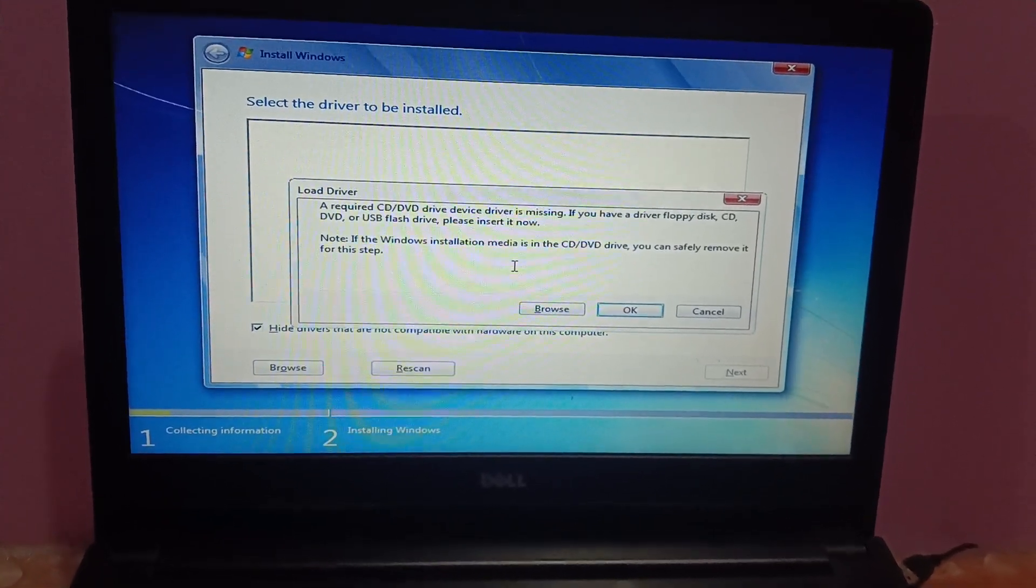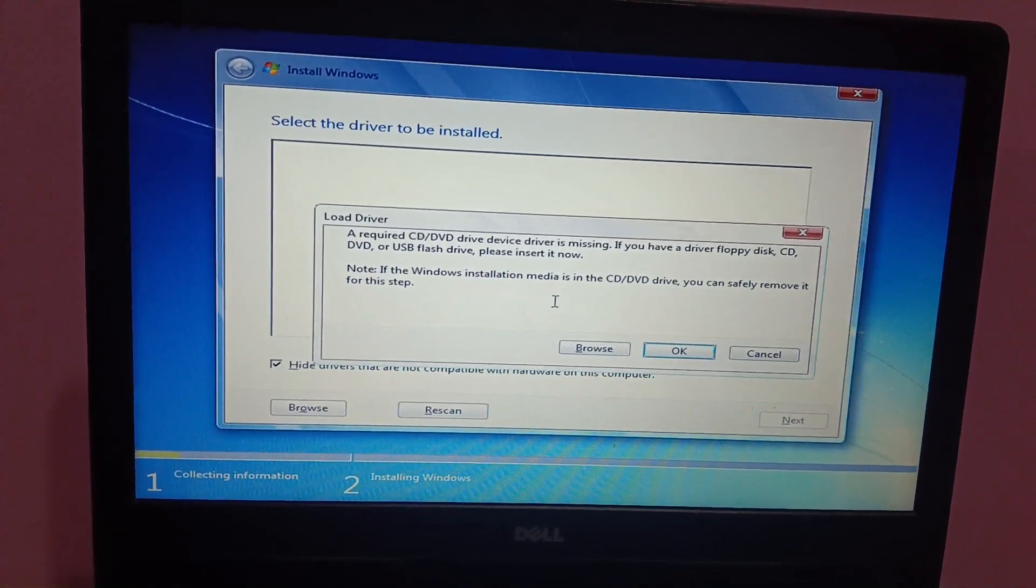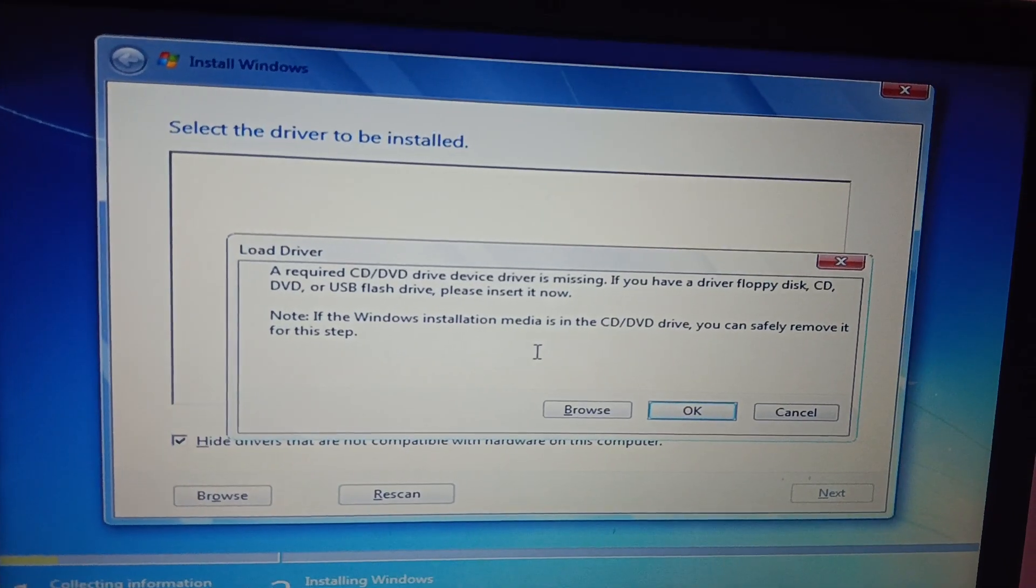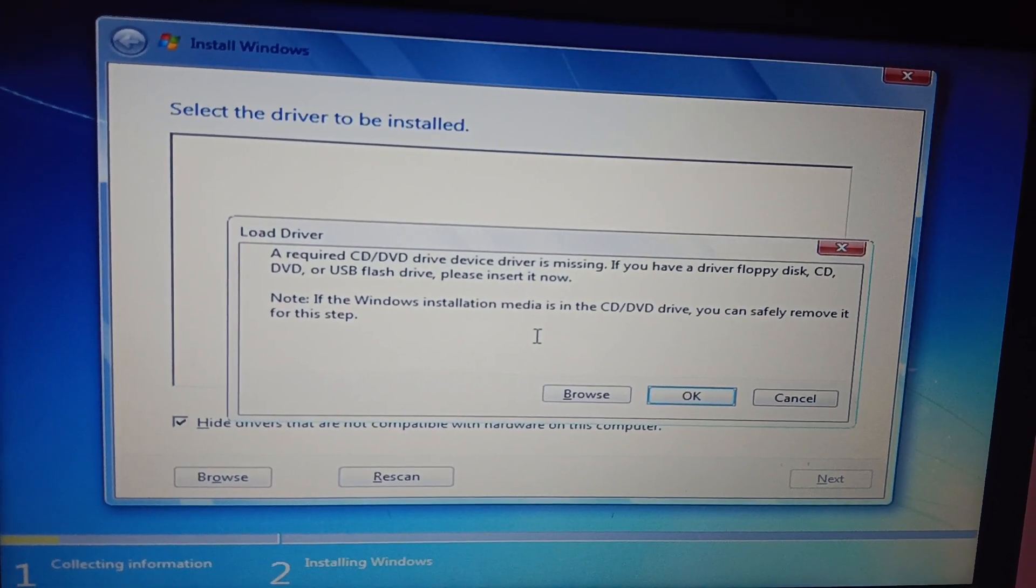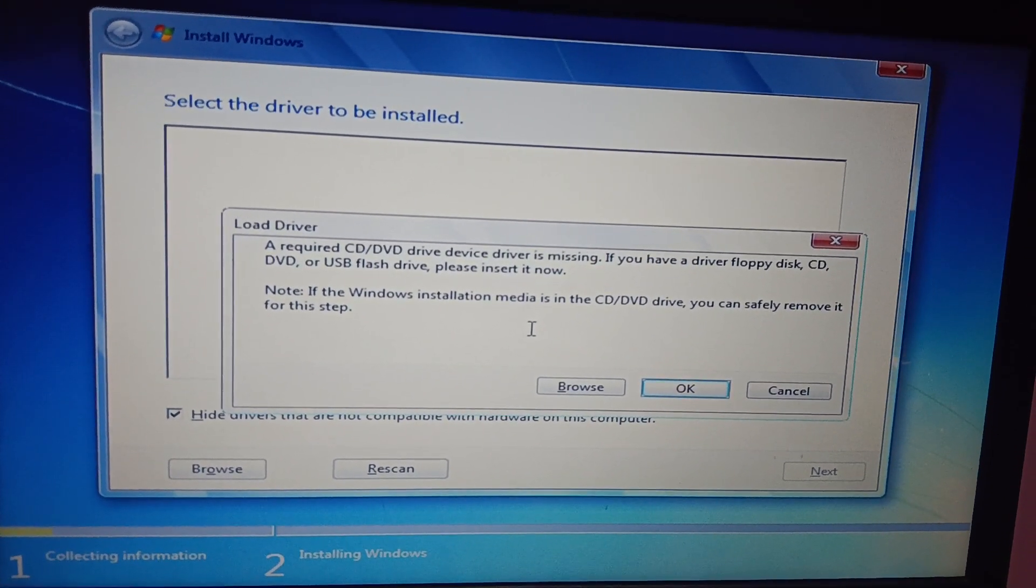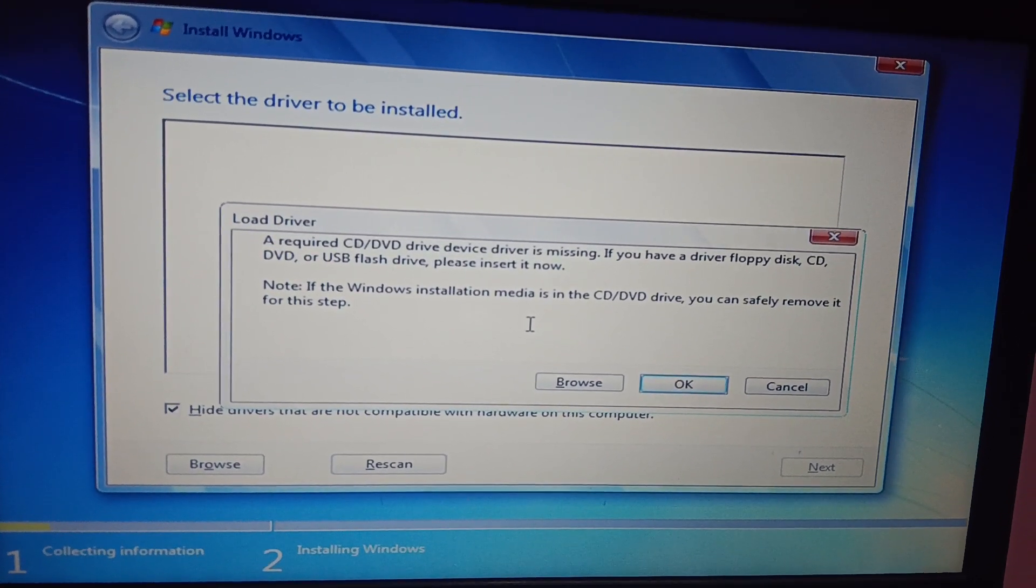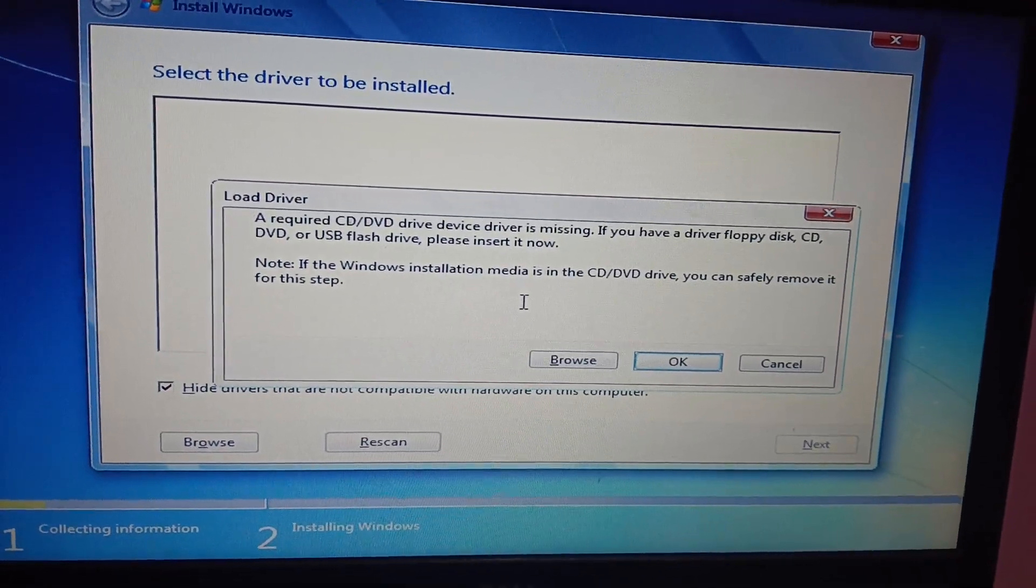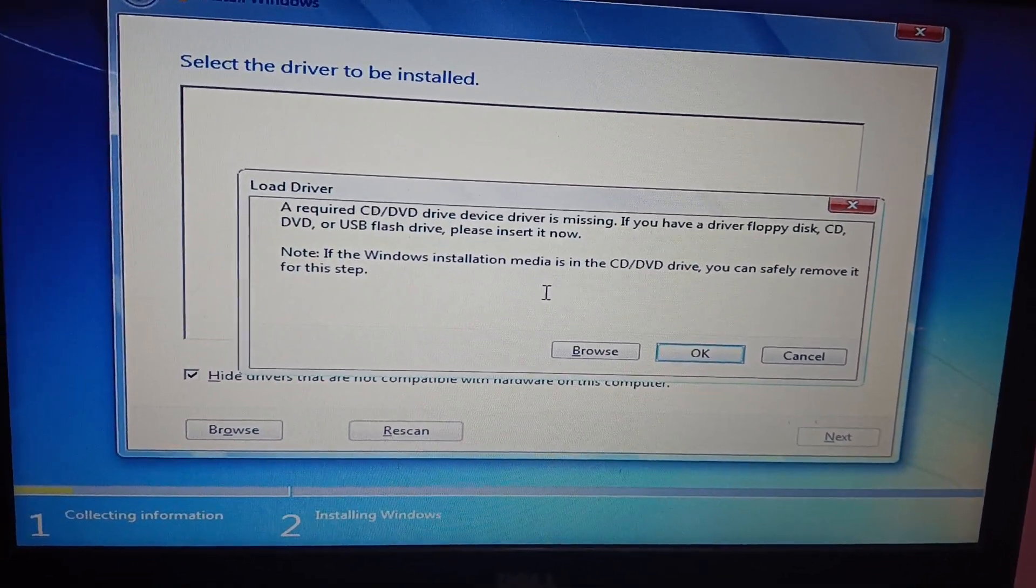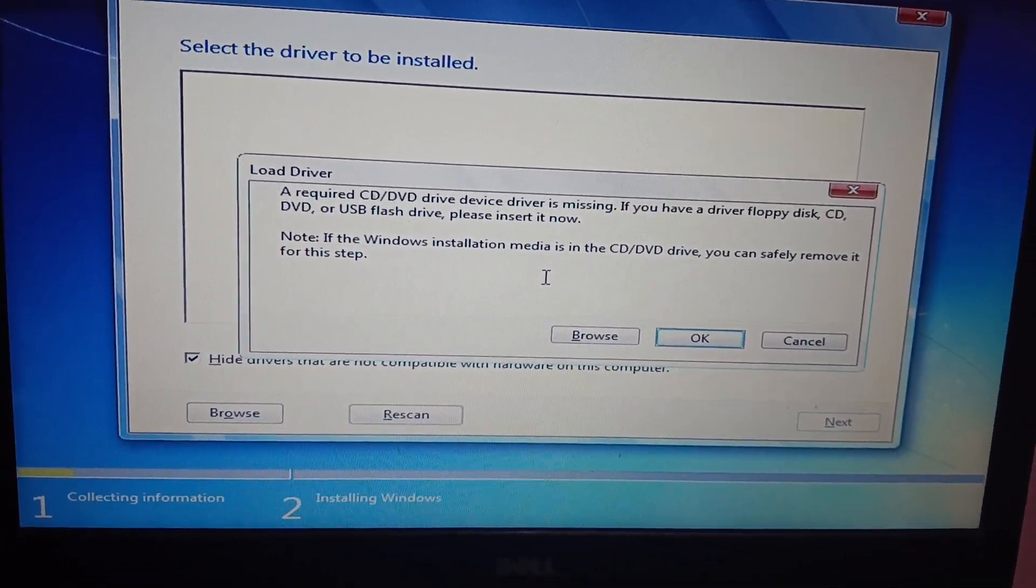Hello everyone and welcome to the channel. If you are facing this issue where a required CD/DVD device driver is missing, this video is for you. I will show you quickly how to fix this issue.